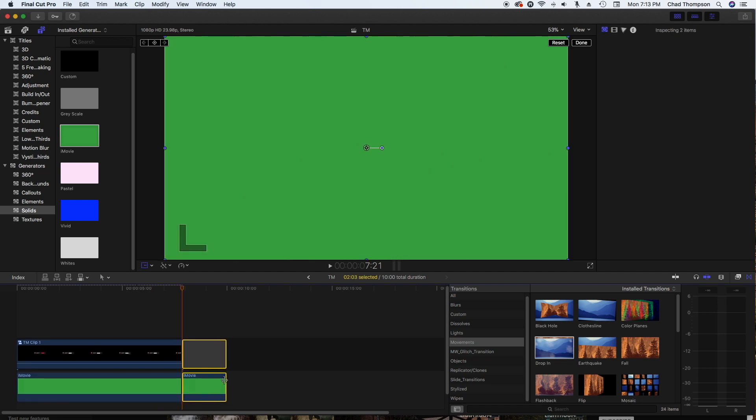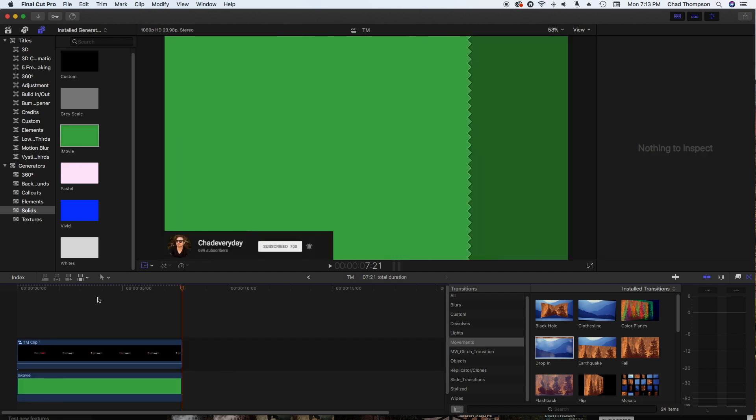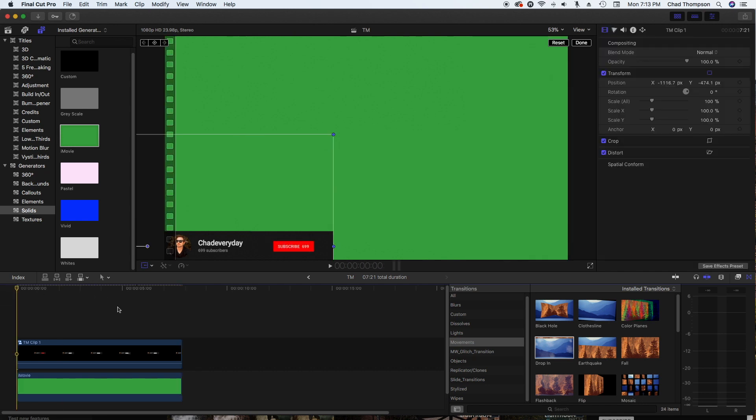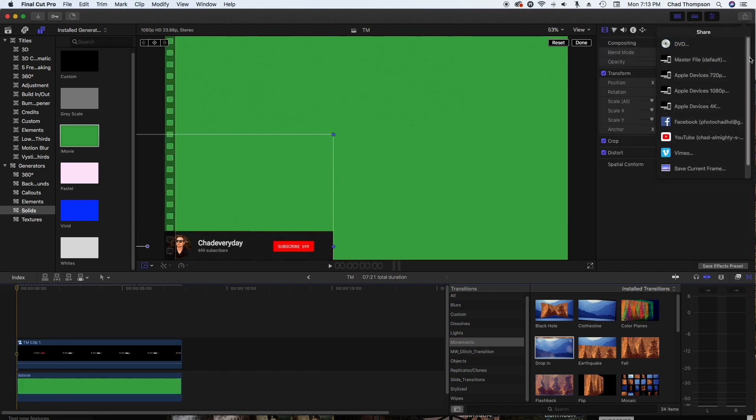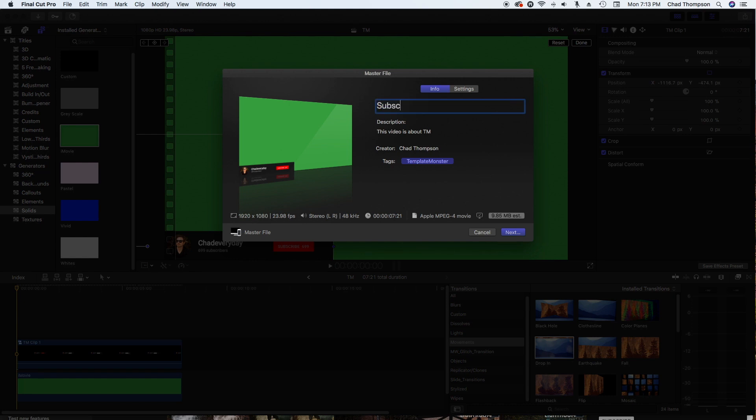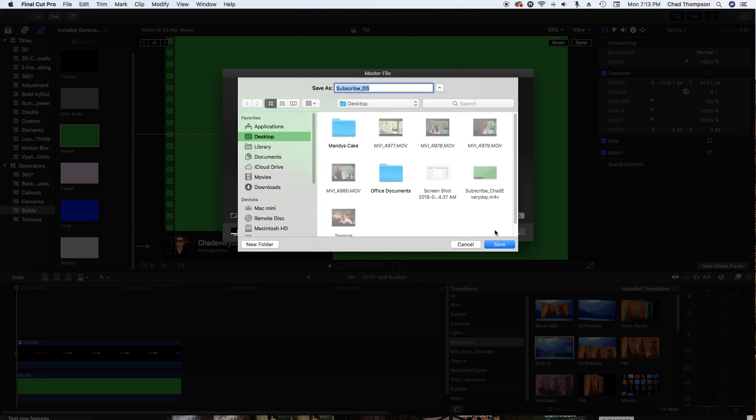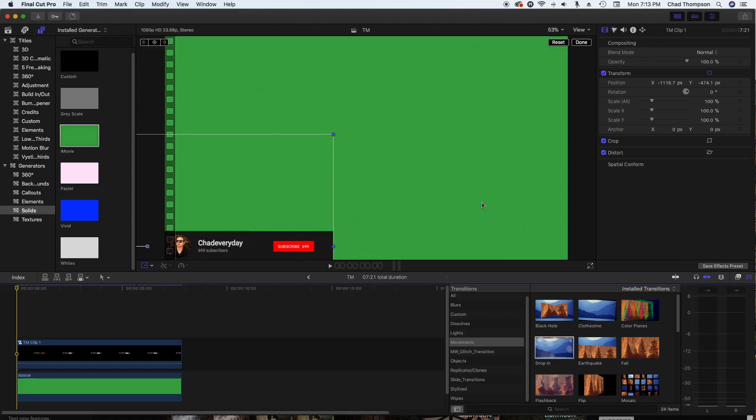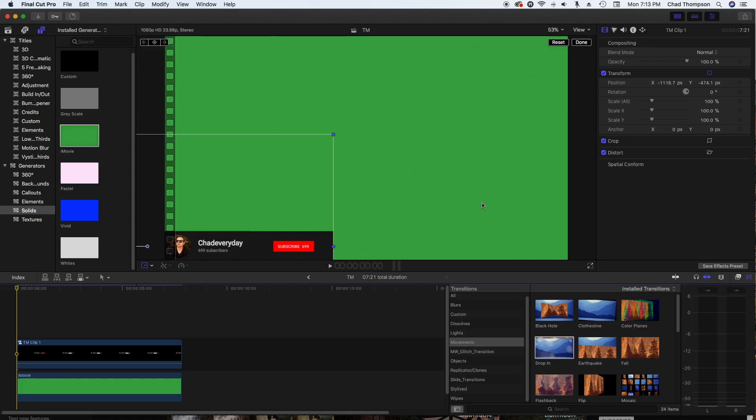Make sure it's the same length as this video file, so I'm going to hit Command B to cut, delete all that away. At this point I'm going to export this out. Master file, I'm going to call this subscribe underscore green screen, and I'm just going to hit next to save this. I'm going to save it straight to my desktop.